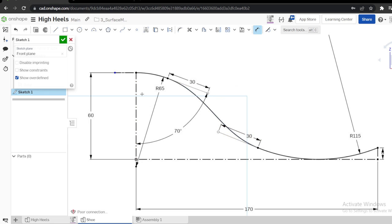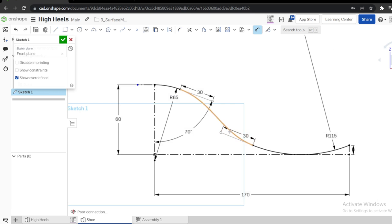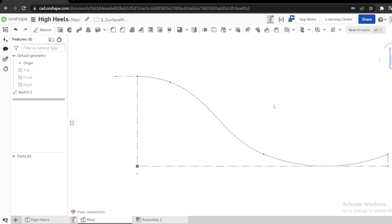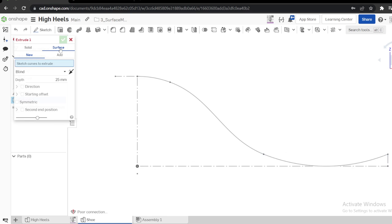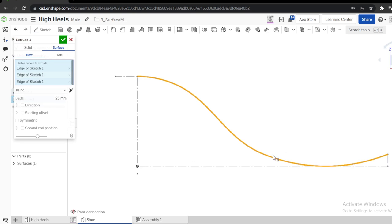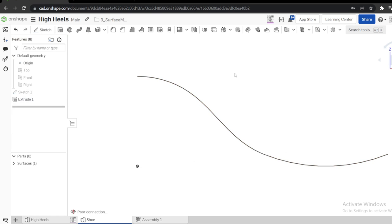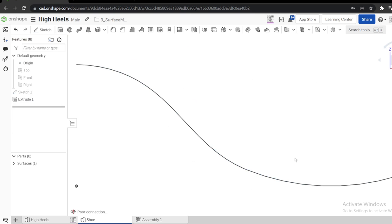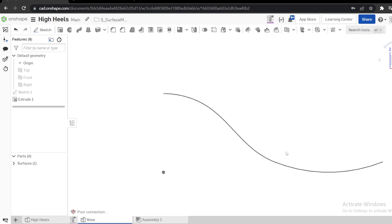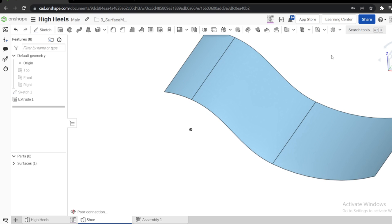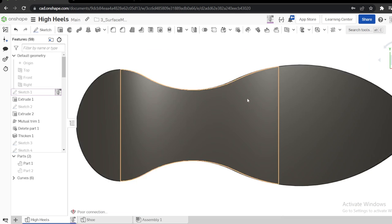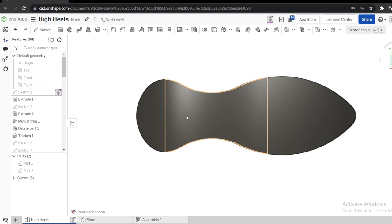This defines the front view of the shoe. Now using the surface tool I can extrude the sketch — maybe extrude by 100 with symmetry. This is the surface that defines the front view. Then I need another sketch that defines the top view. I go to the top plane and model this shape here.